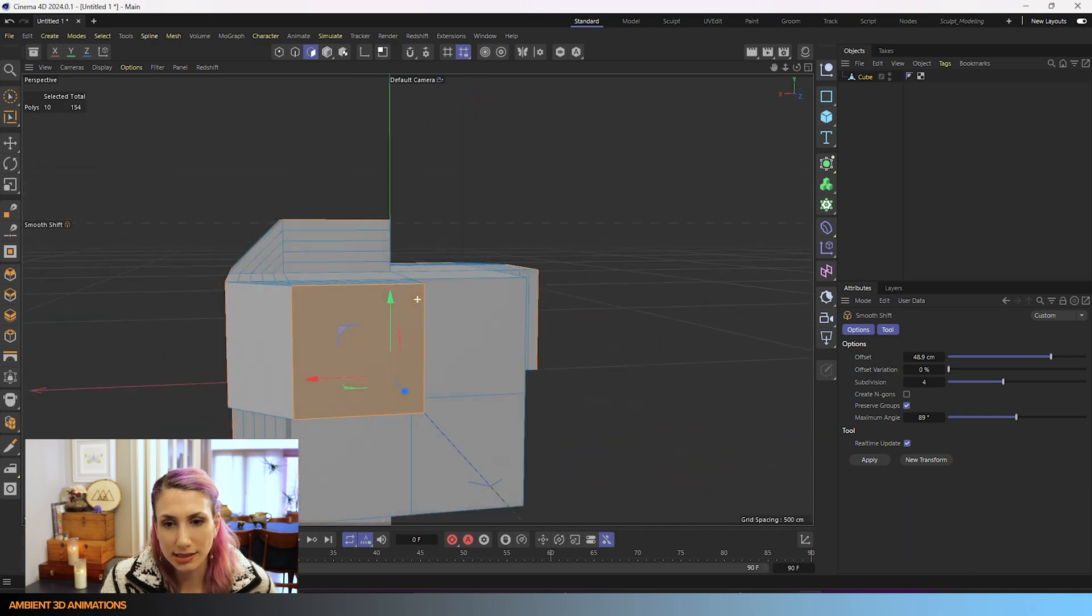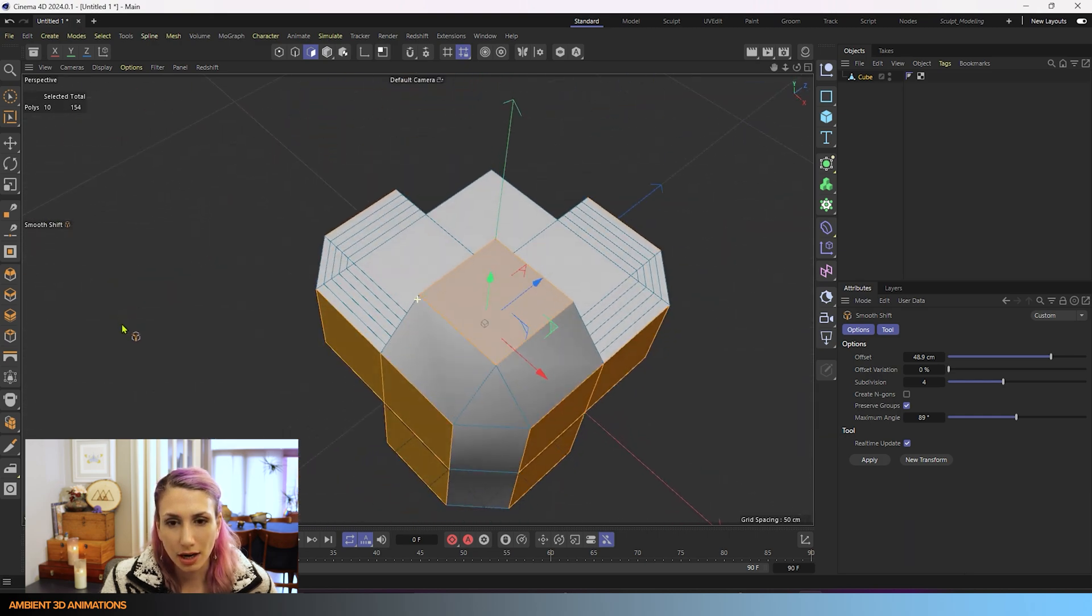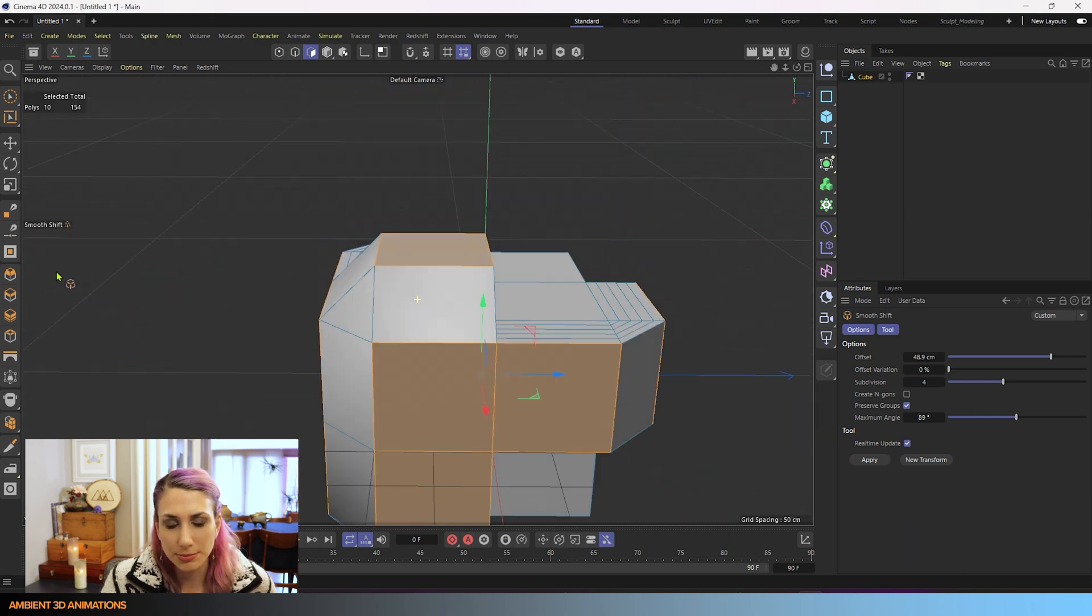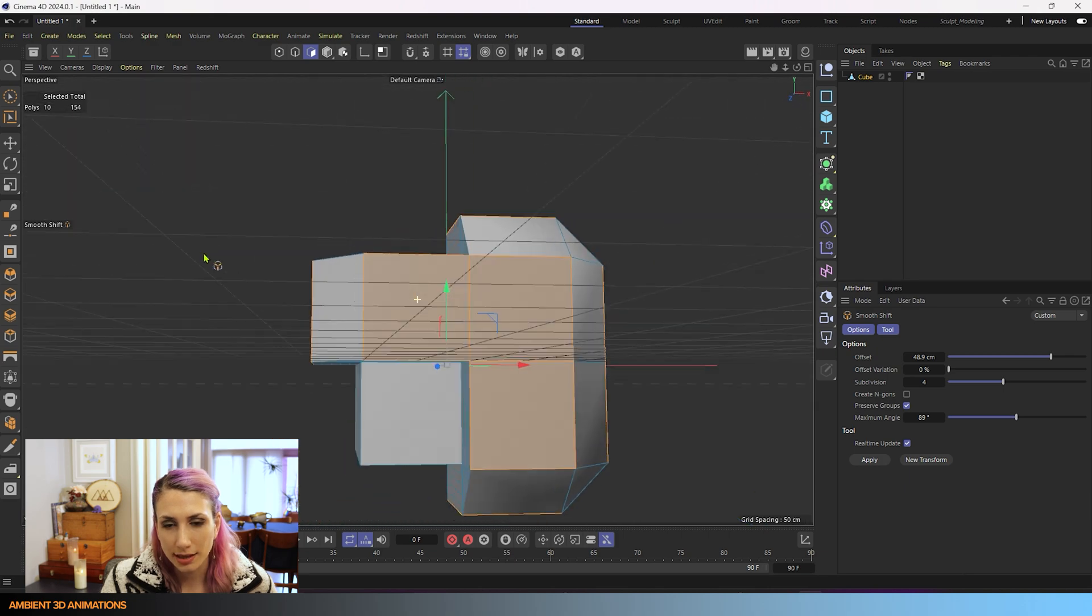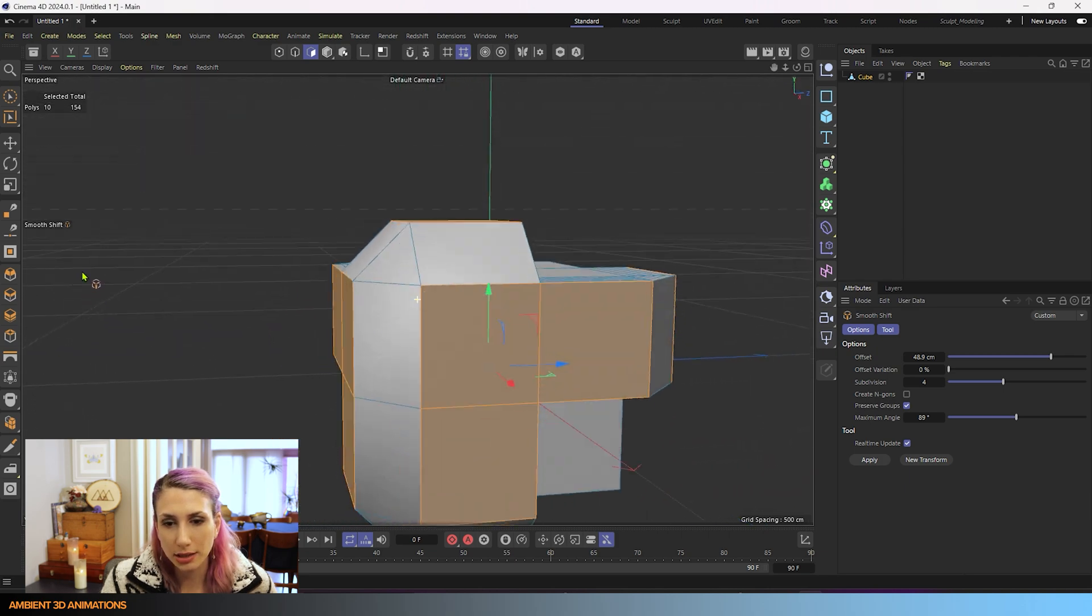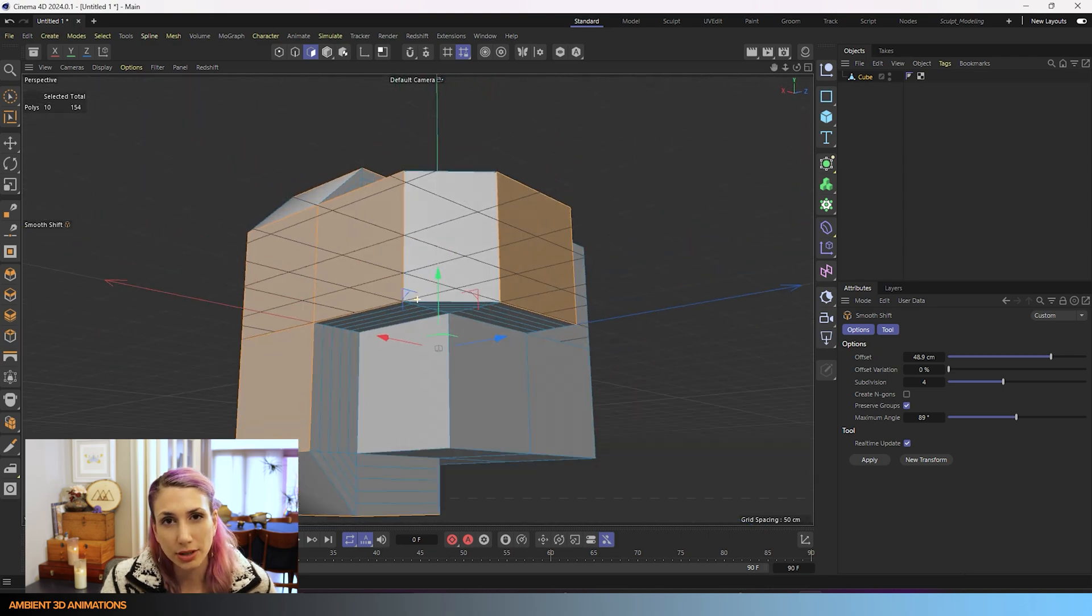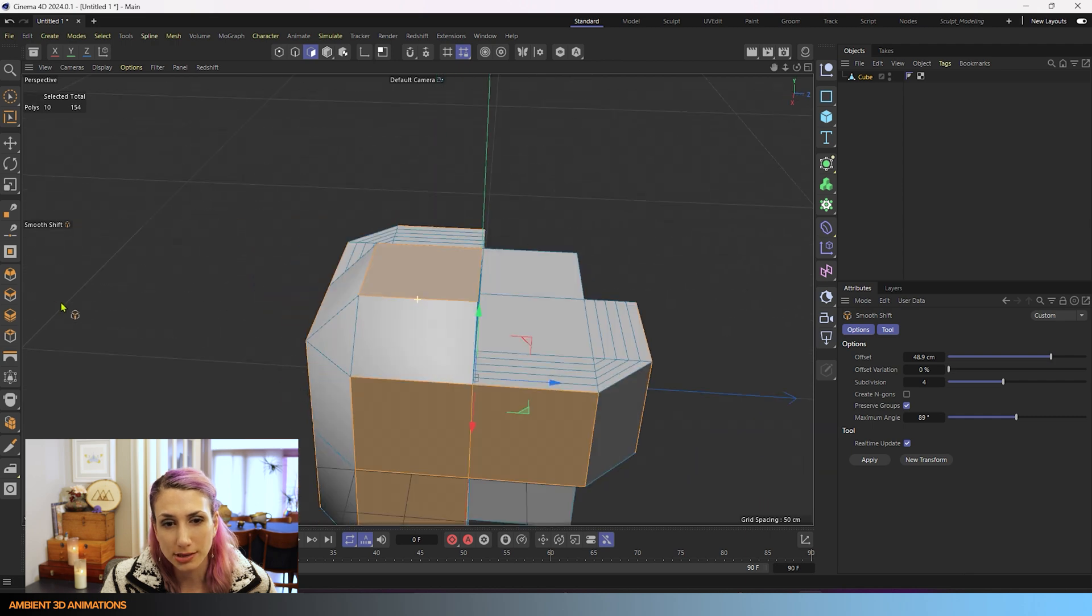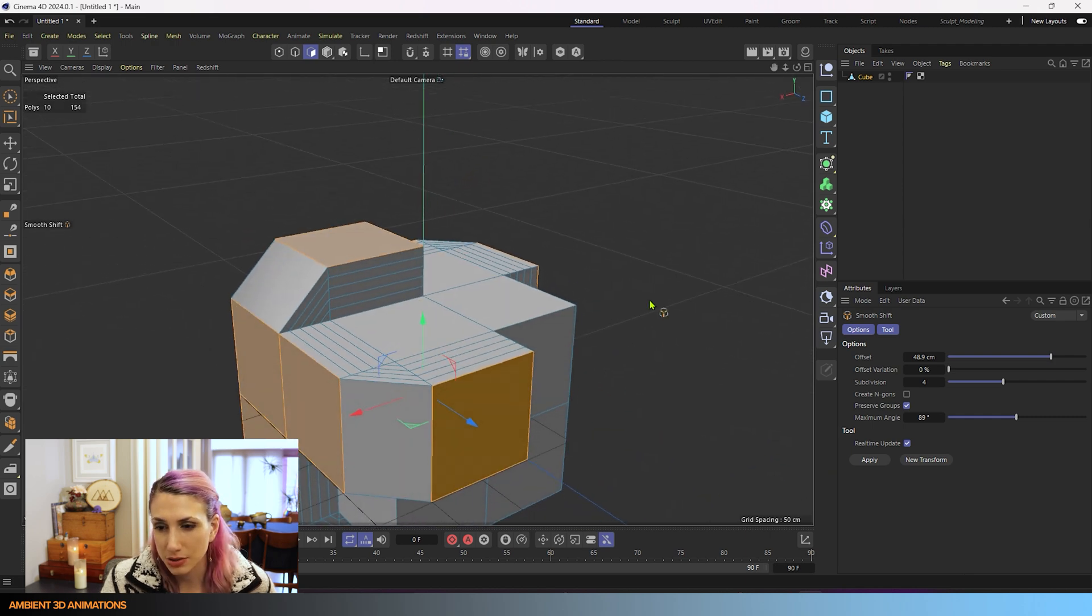So all the sides of our extrusions now are being subdivided. And this actually looks pretty cool. I think you could 3D model some really cool robots using this if that's something you enjoy doing.